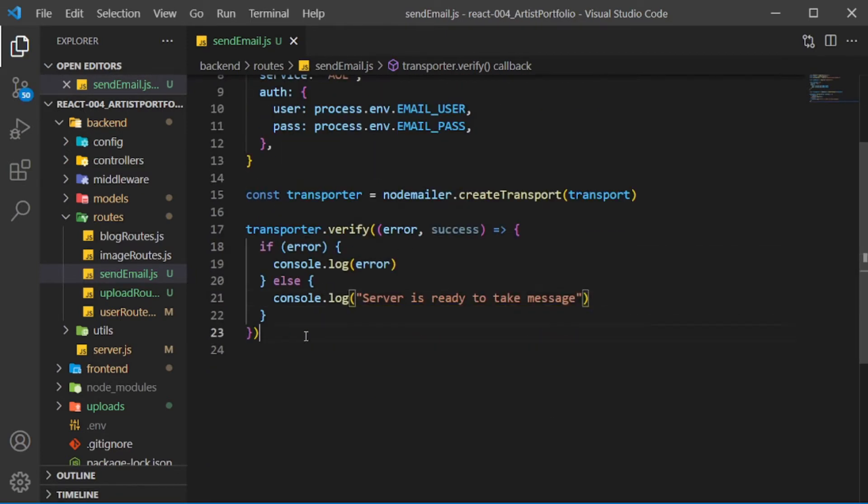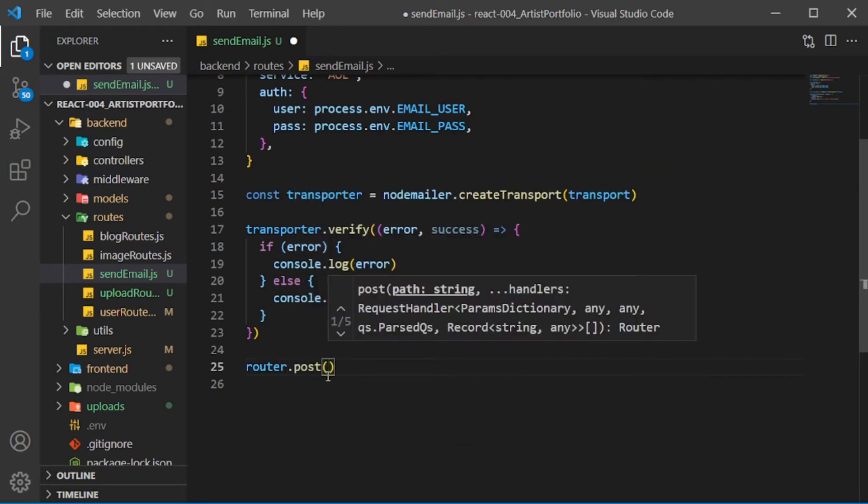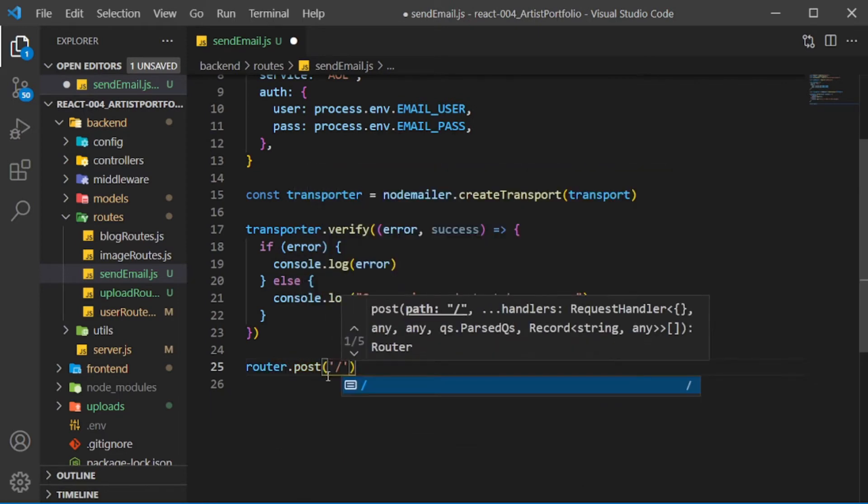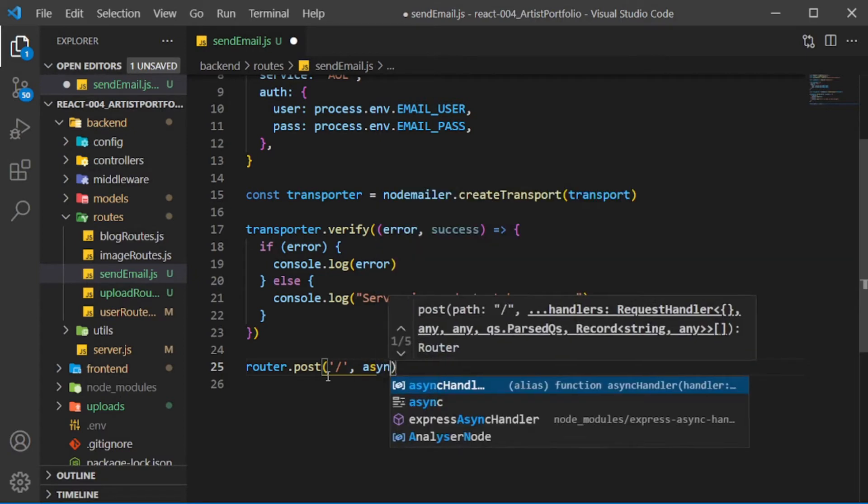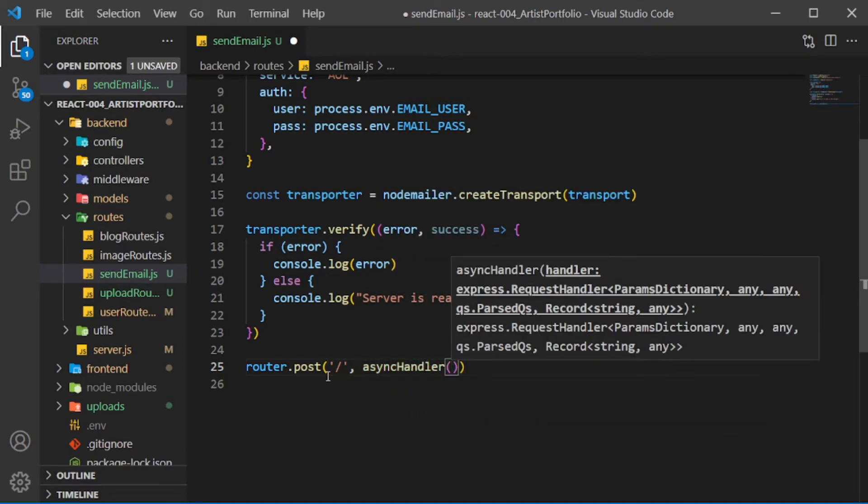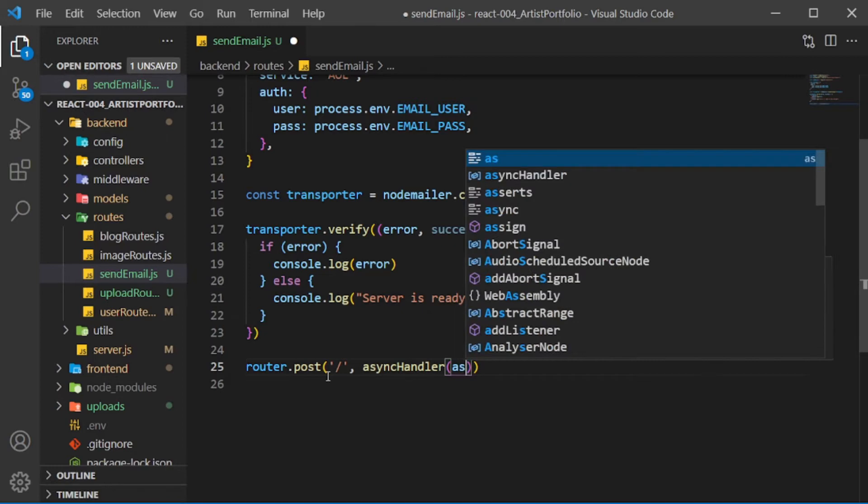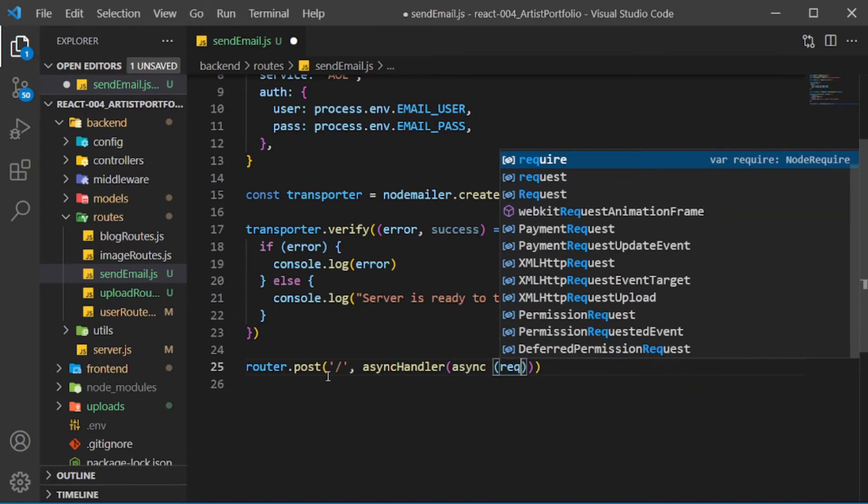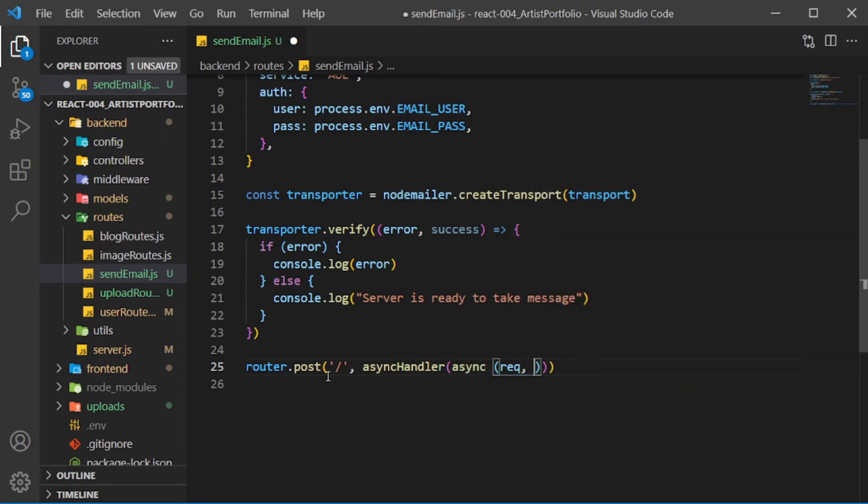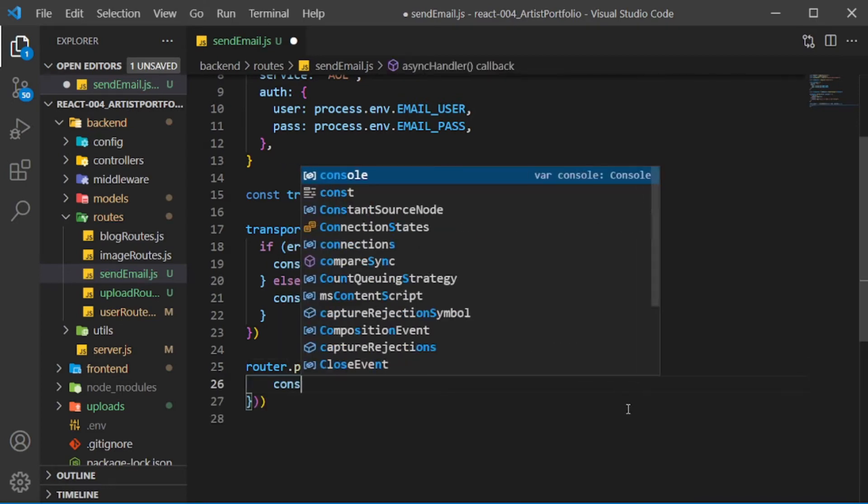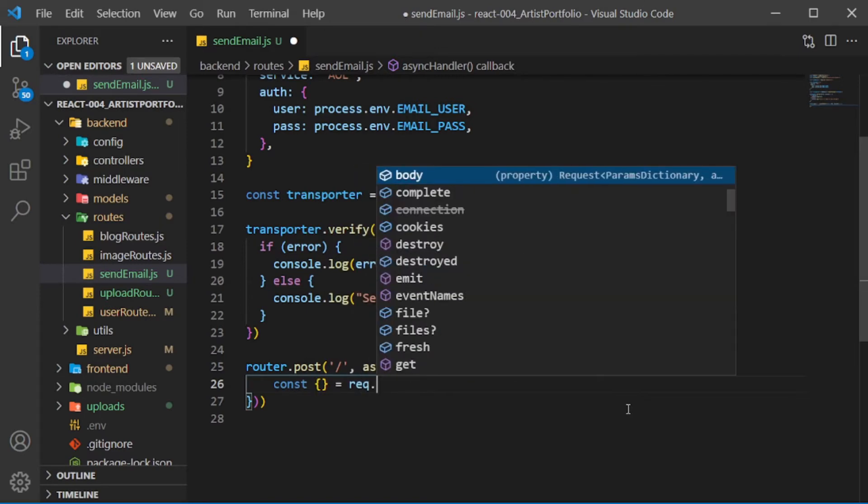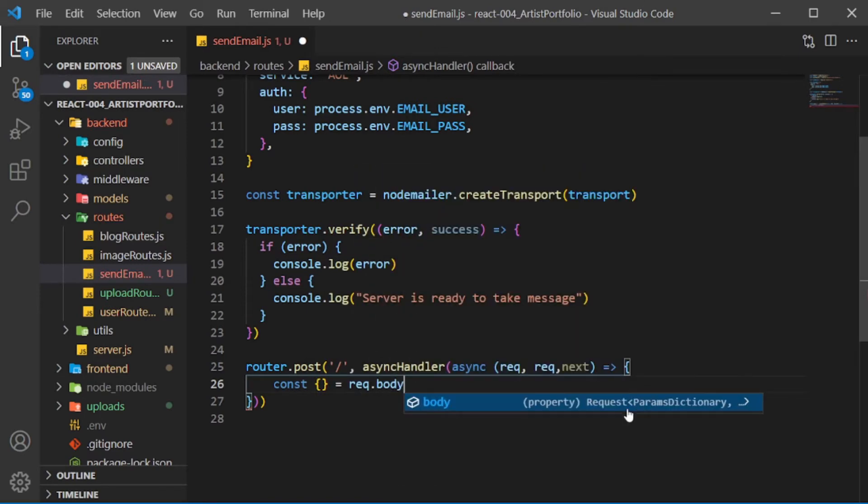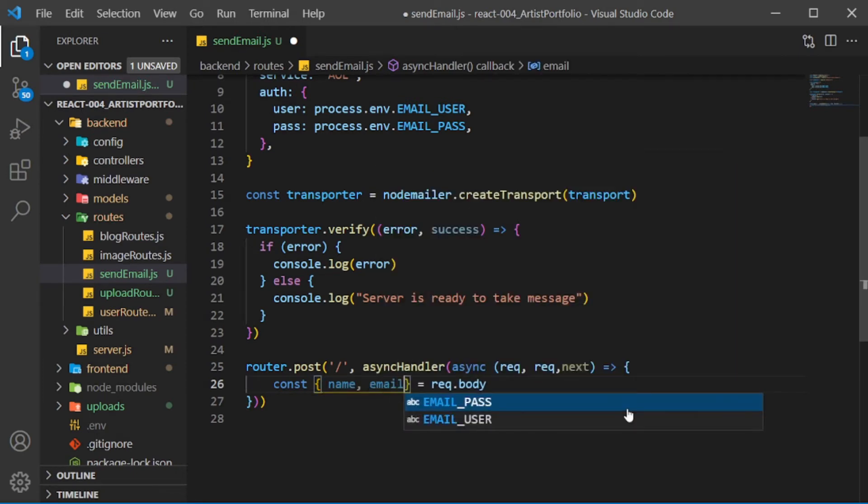Below that, call router.post with a forward slash as the route. Then for the second argument, we'll use the async handler to run an async arrow function. Pass in request, response, and next as params. Return an object. In the body, destructure from the request.body, then pull out name, email, phone, and gig.